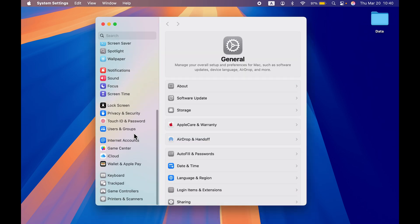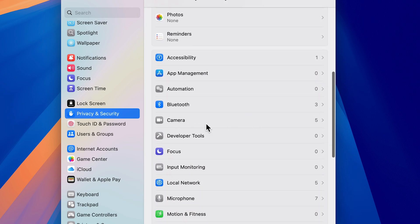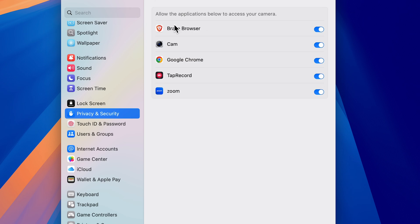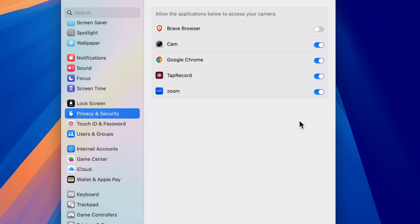The next setting is for camera access. Go to System Settings, scroll down and select Privacy and Security. Scroll down and you'll find Camera — select it. On the next page you'll see a list of applications that have camera access. Decide which applications really need it. For example, Zoom is a video call application and genuinely needs camera access, so keep that toggle on. For others, simply turn off the toggle.